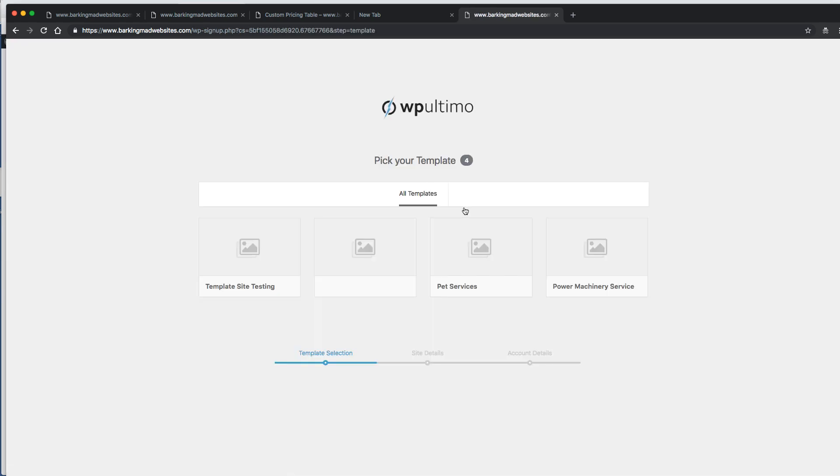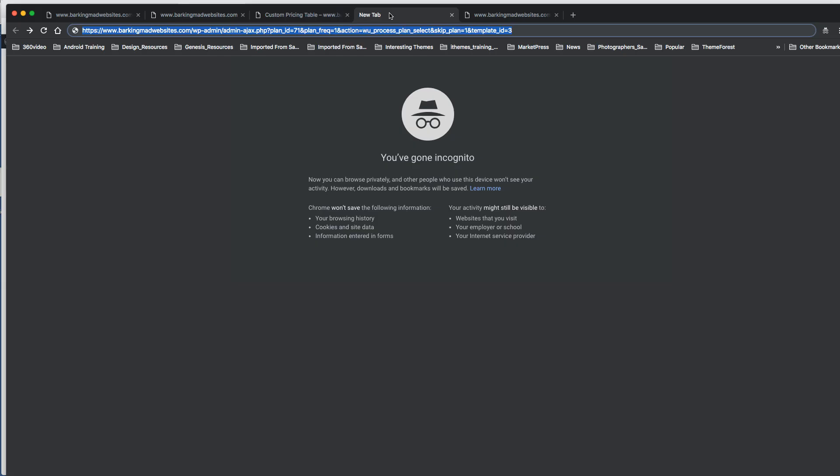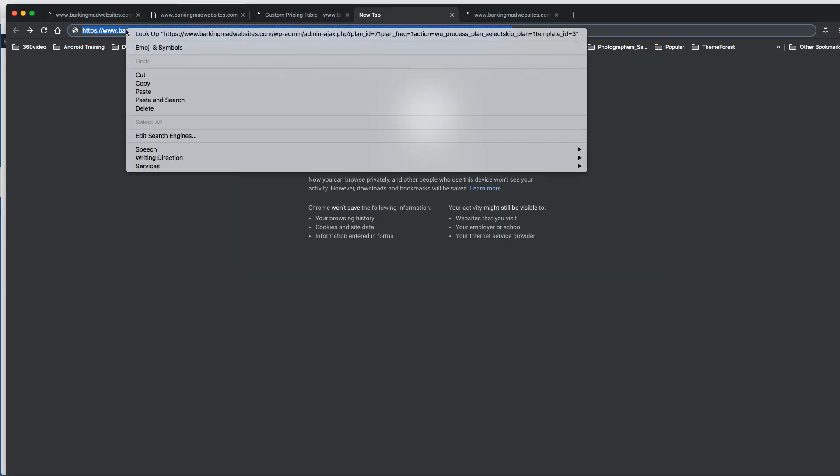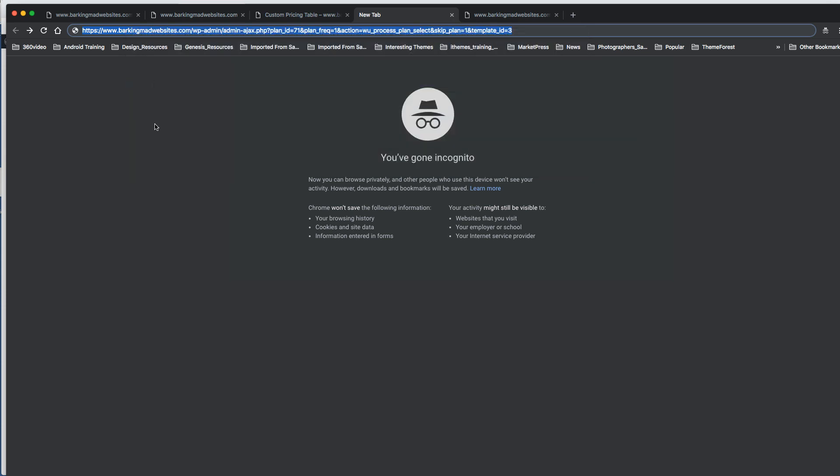There's another thing that we can do as well which is probably better for a landing page - we can even have the template and the plan in the URL here. I couldn't actually find this on the knowledge base, I had to go back to an old email that I was talking to Ultimo about this.